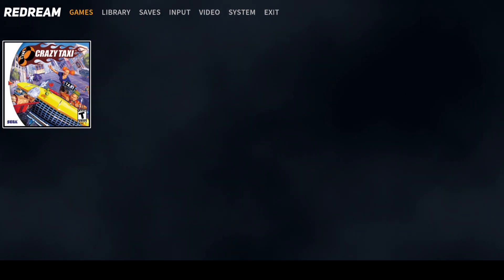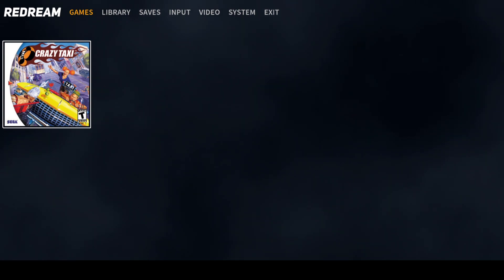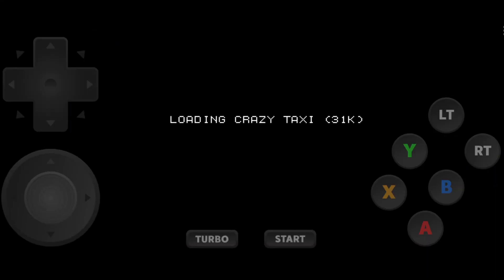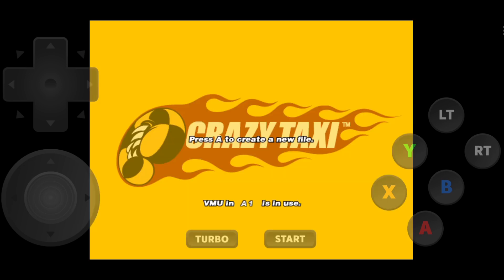First things first, let's boot up the game and see if this functions how it should. I'm going to just press on the game. And we've got an instant loading game. Very cool stuff.